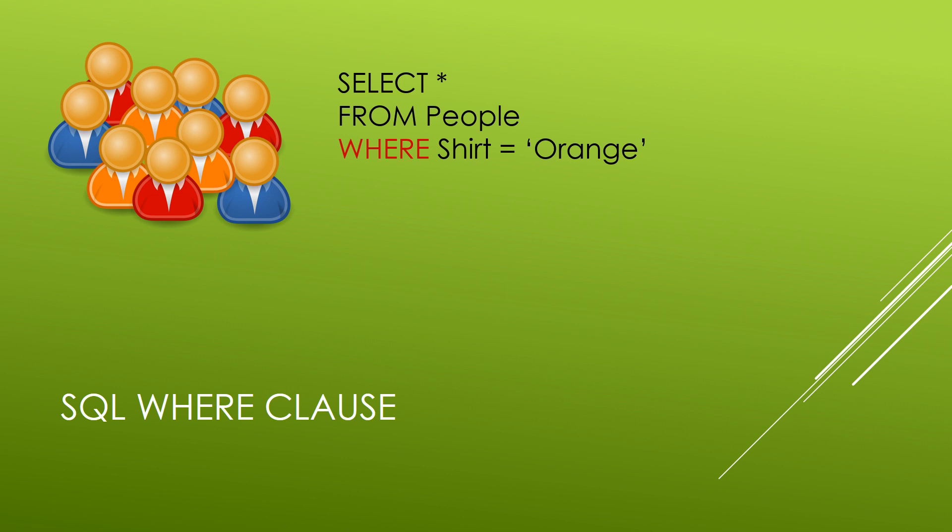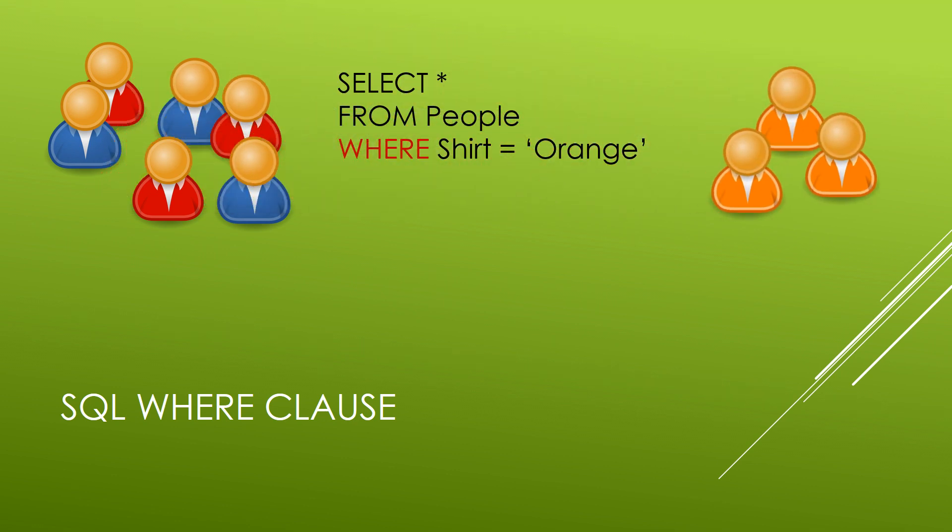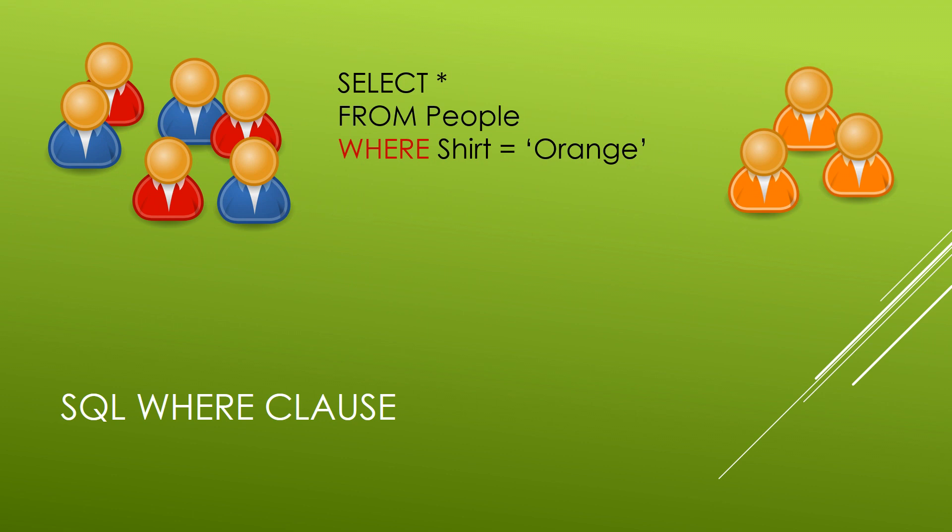Now in this case, if we had a shirt column where we were holding some text data indicating the color of their shirt, we would use quotation marks to indicate a string of orange, and anywhere where a person in our people table was wearing an orange shirt would be pulled out and displayed for this select query. Let's take a look at this in our Access database.